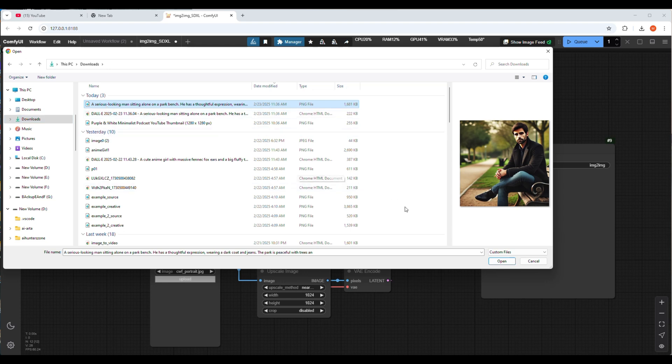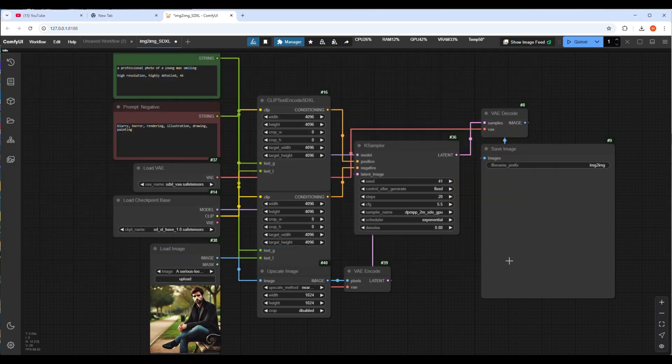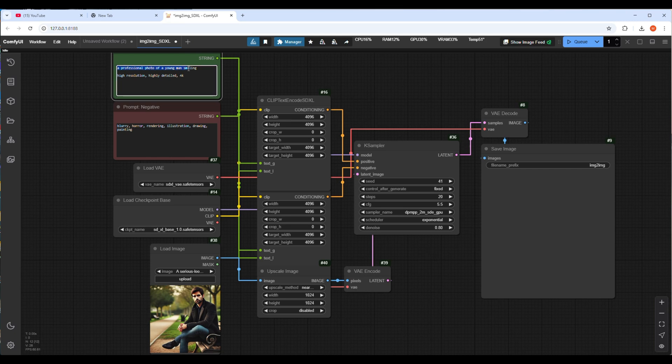In the text box I gave a text prompt that the man is smiling. So when this image will be upscaled, this man should have a smile face.